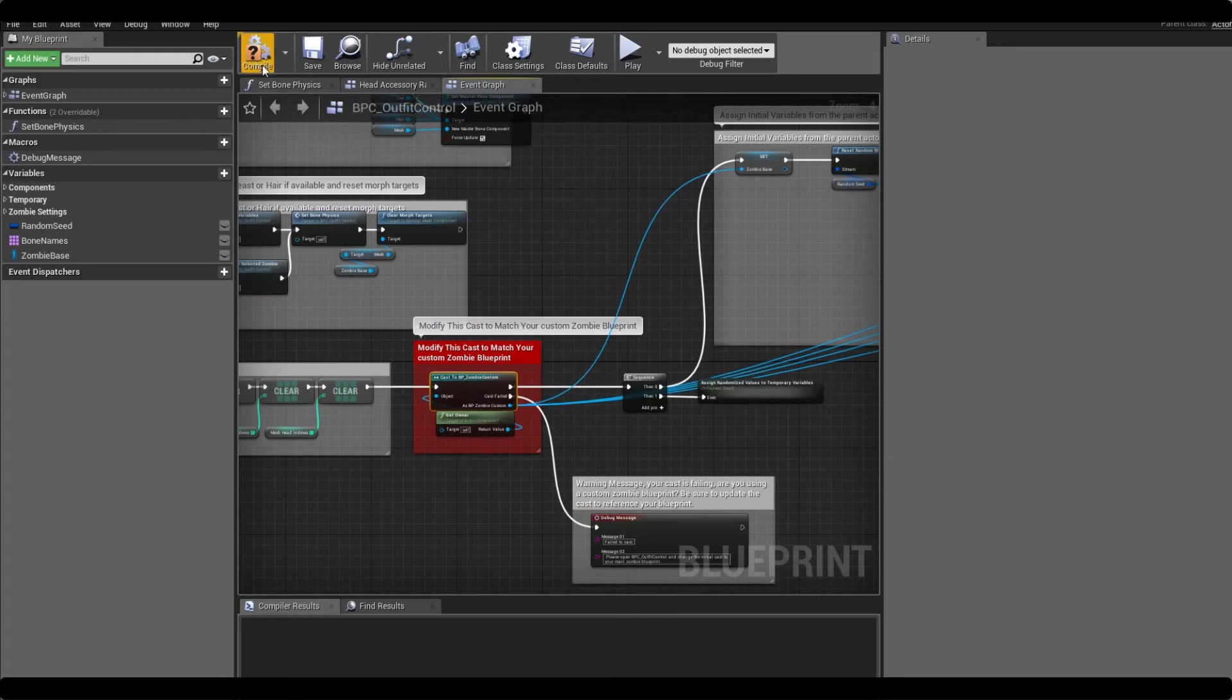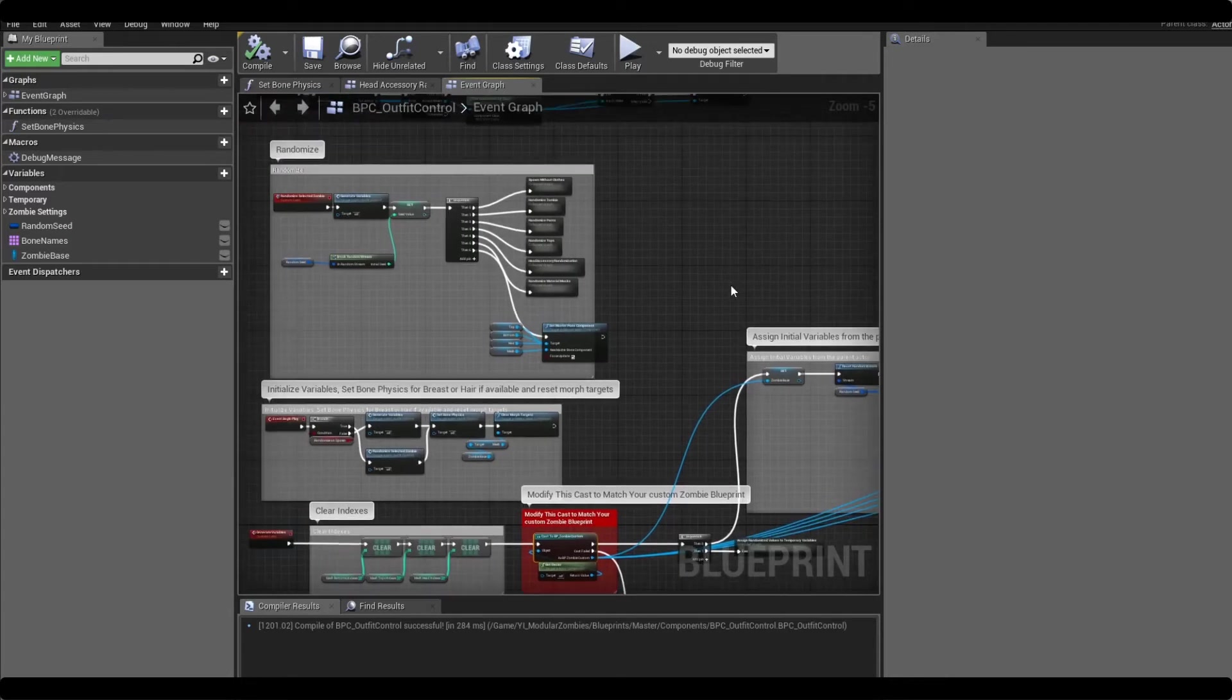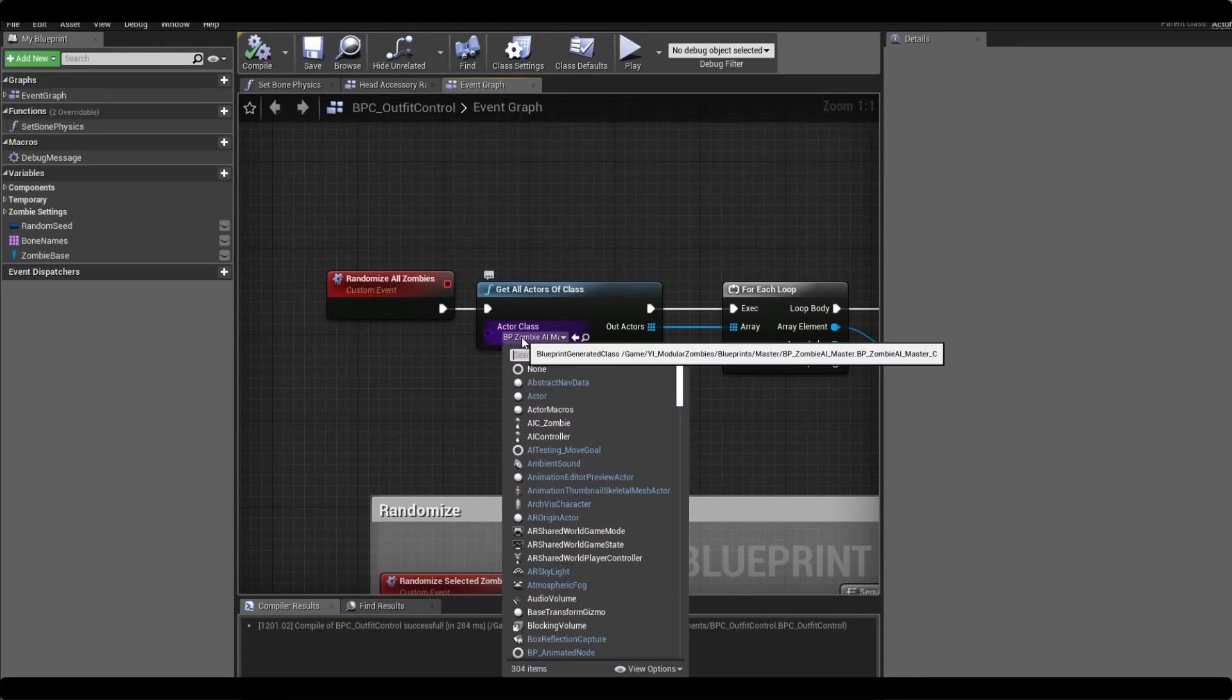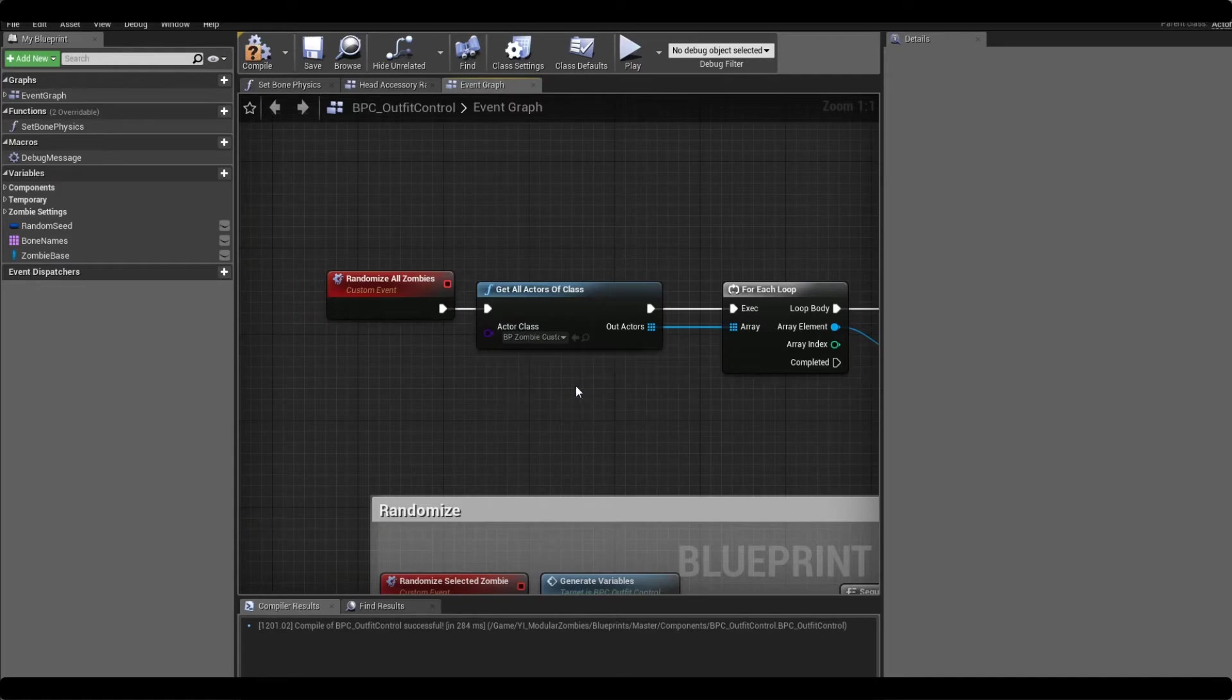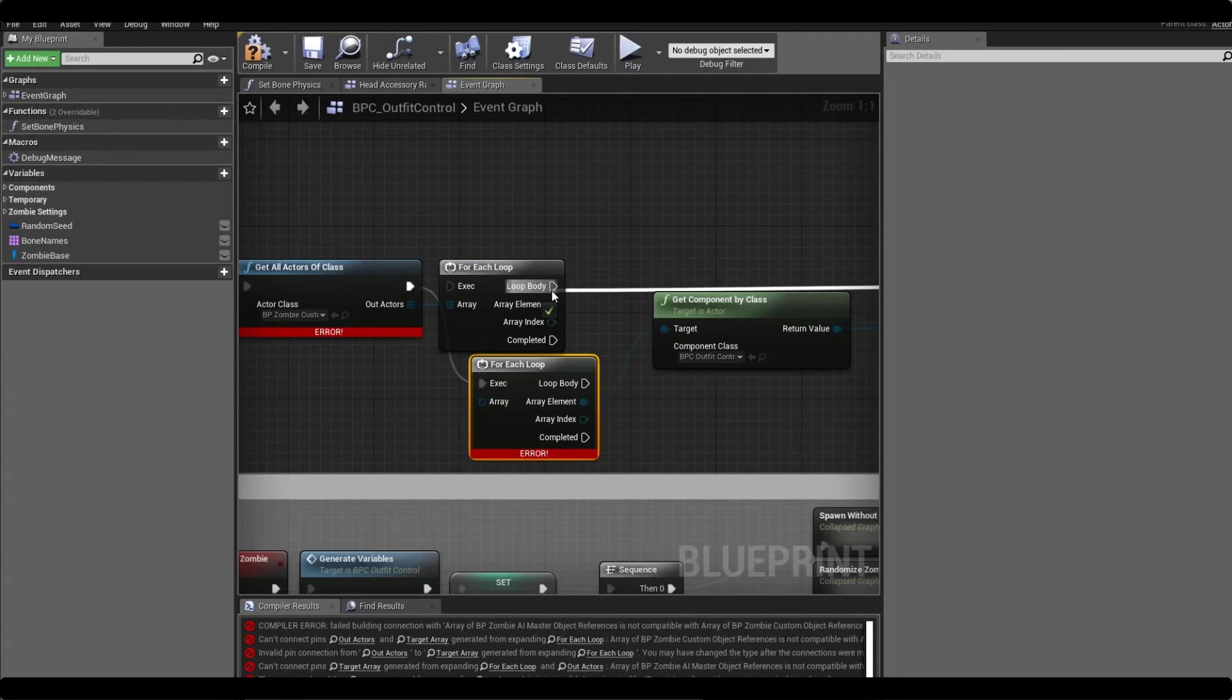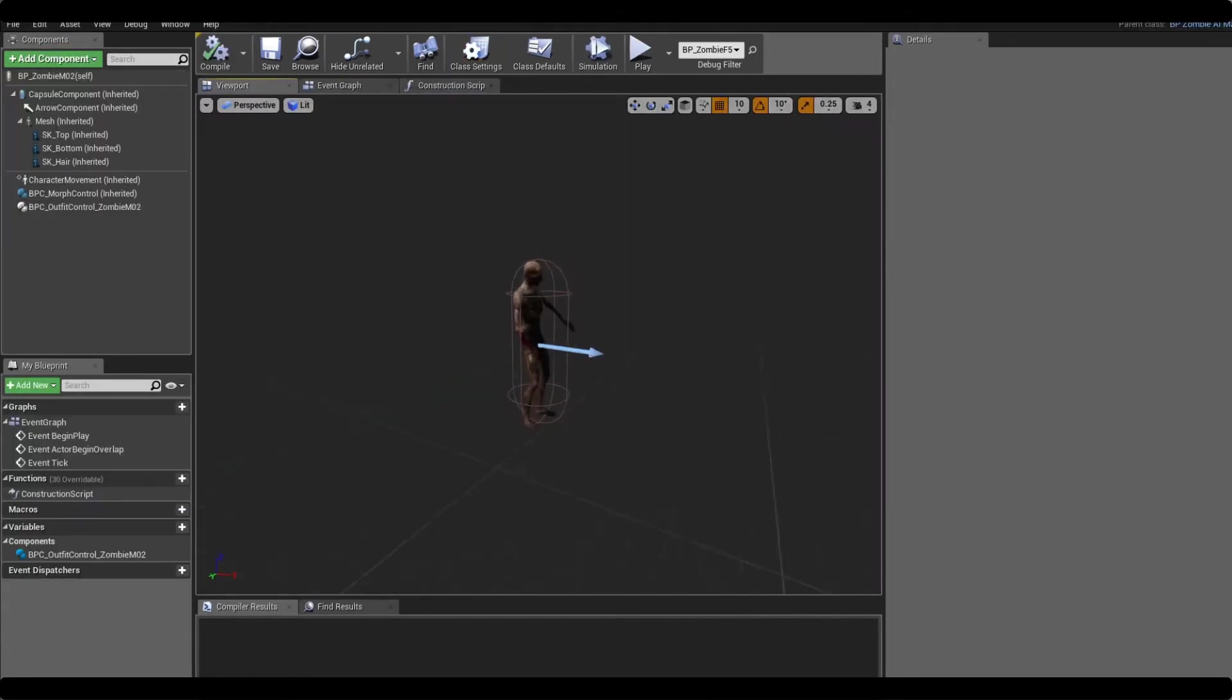And after doing that we have now successfully modified the cast and this is going to work for all of the child blueprints that we make from here on out. So we don't need to do this again, this is going to work for the first female, the second female, and the two other males as well. So it's much much faster. You're not setting up each zombie - this is it now really. So the only other thing we need to change here as well is there is an editor event for the randomize all zombies and we want to make sure that instead of referencing the AI master that it's referencing the custom zombie that we've just set up.